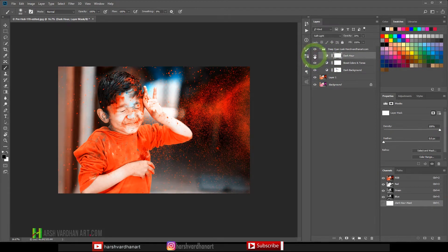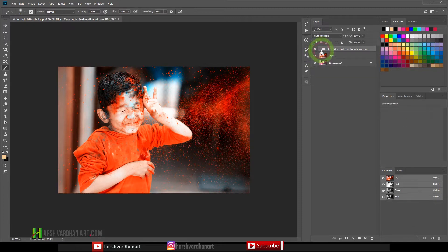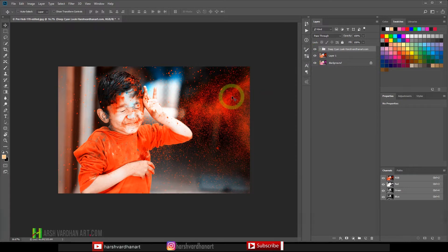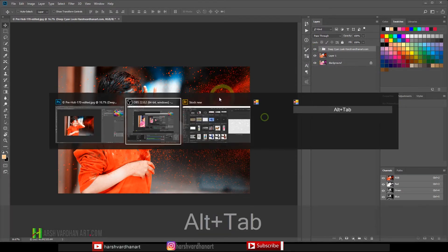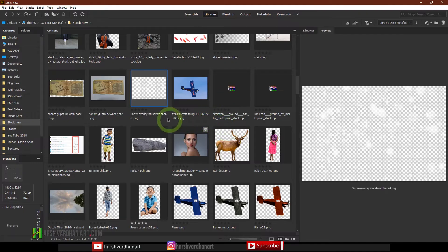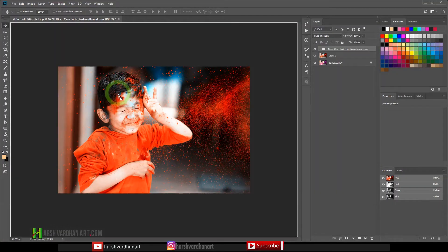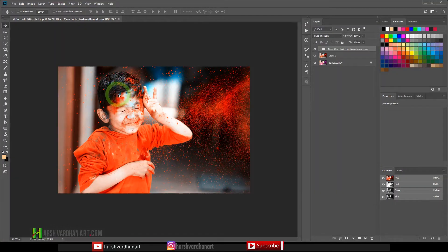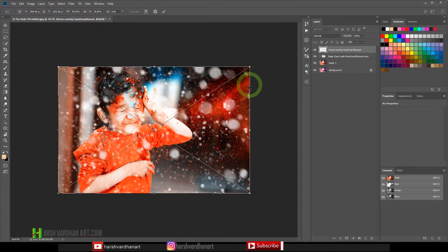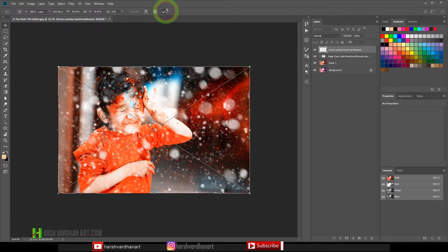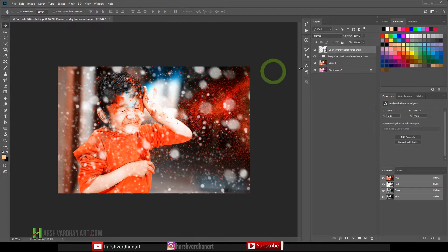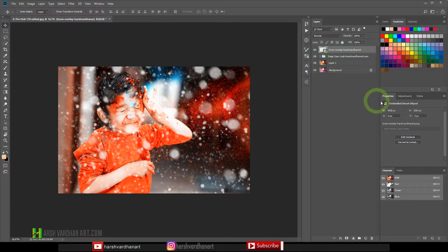And it's going to make the image pop even further by adding lots of contrast and you can see now we have turned it into something like this. But there is one more thing, we are going to place one snow overlay on this which is my snow overlay which you can download as well from the link in the description section below. We'll drag and place it over here on the top of it and then we can press the enter or click on the check mark.